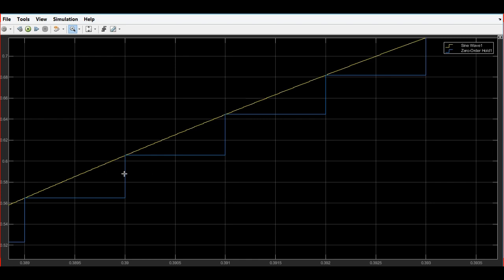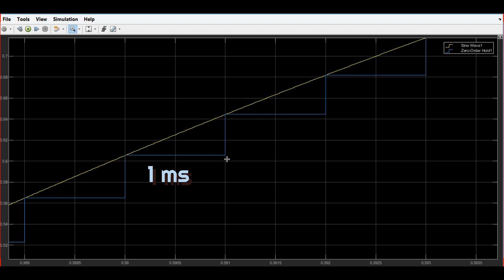It is changing the samples at one millisecond. The output of the zero order hold holds these samples at one millisecond durations and it will change the sample after the specific time period that we have given, which is one millisecond.